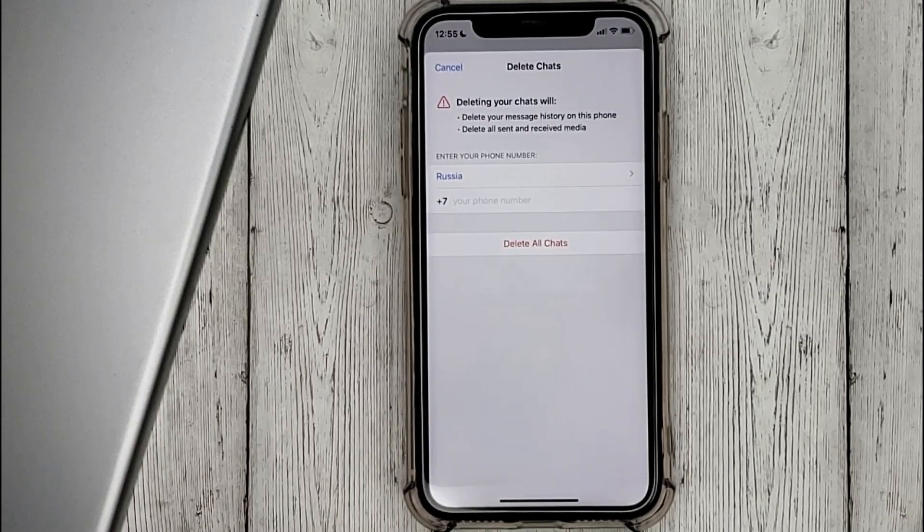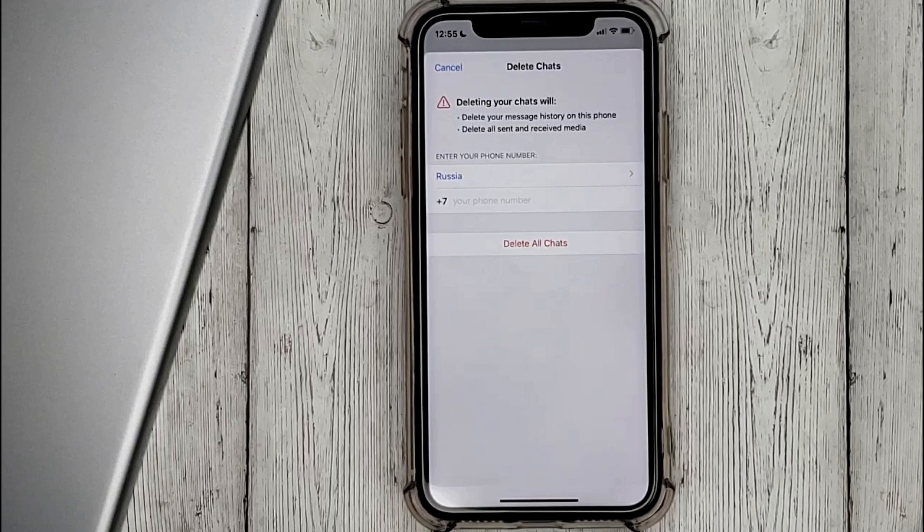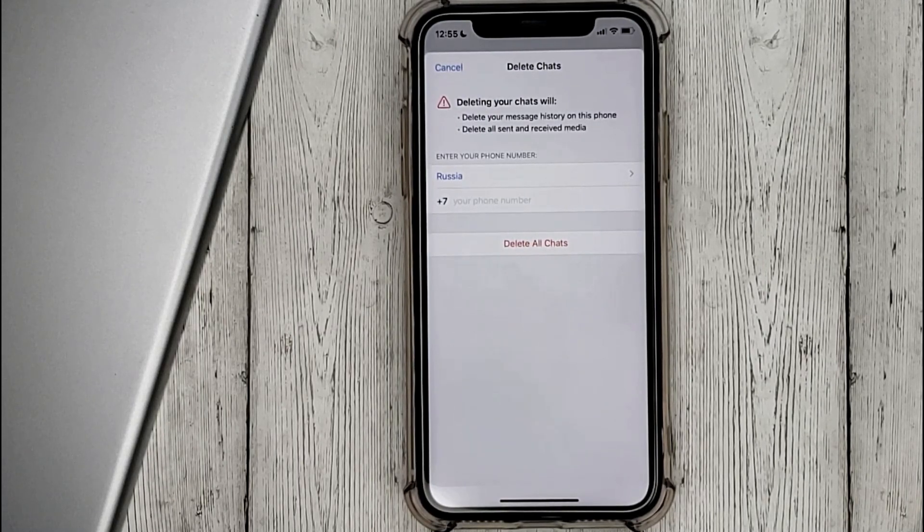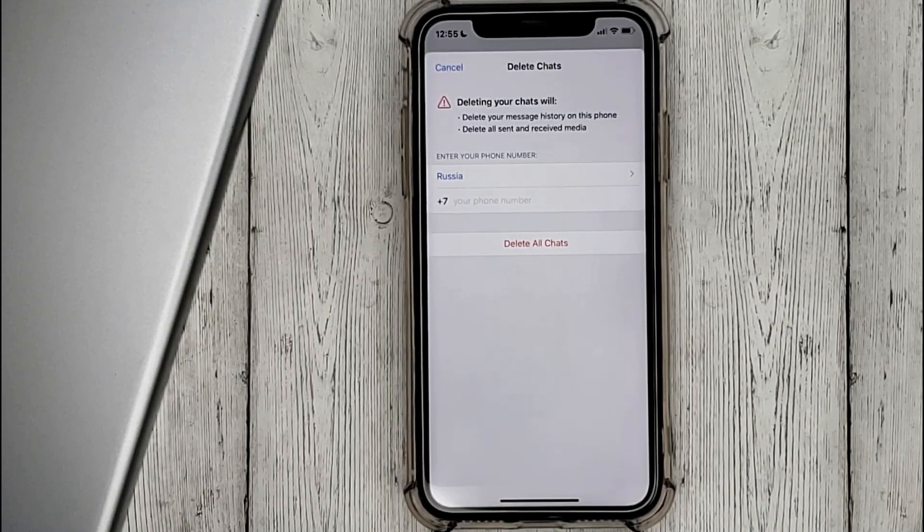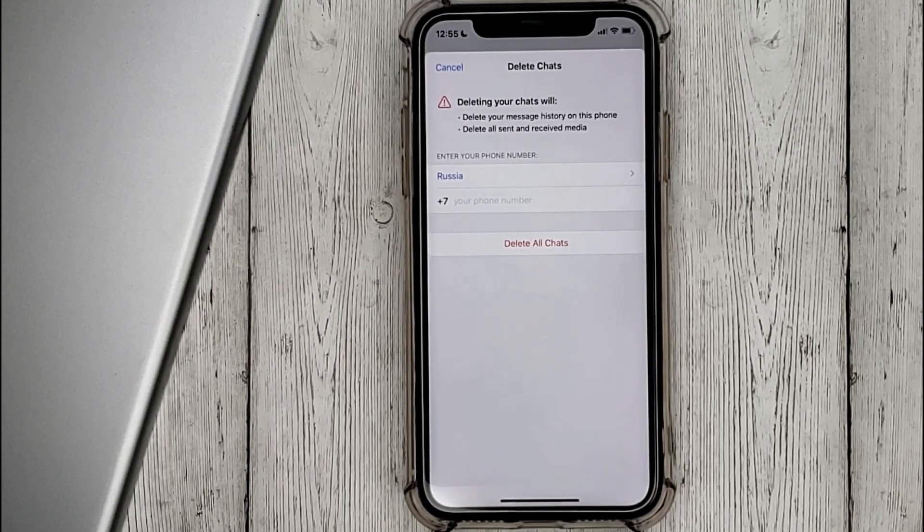And at the very bottom click on delete all chats. We will be notified that all messages and media files from this phone will be erased. To confirm this action we need to enter our phone number.